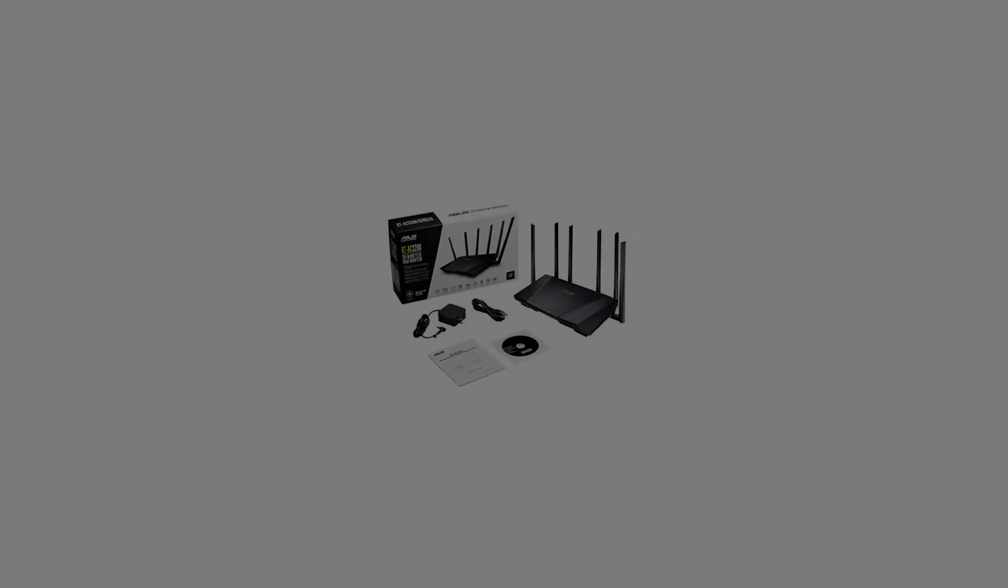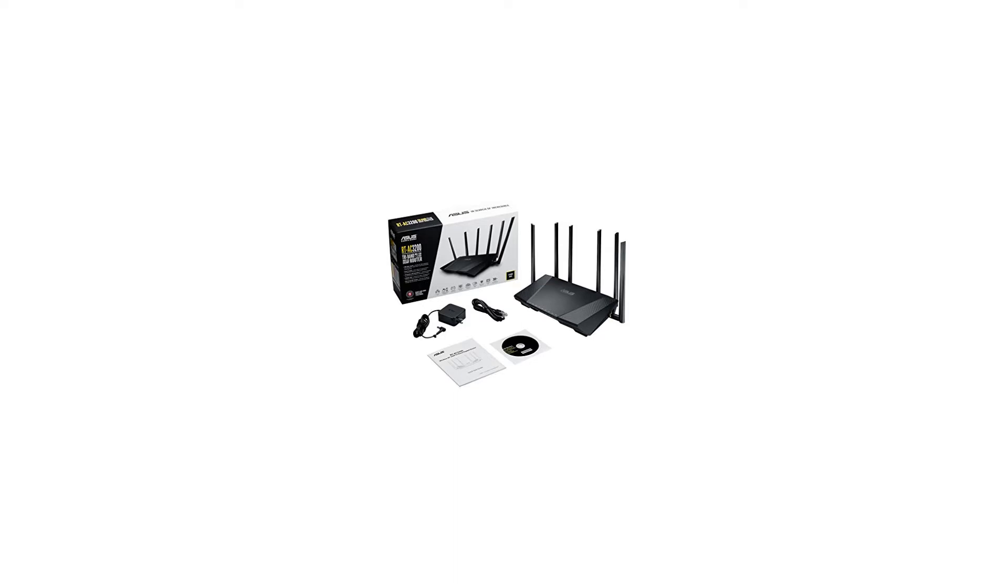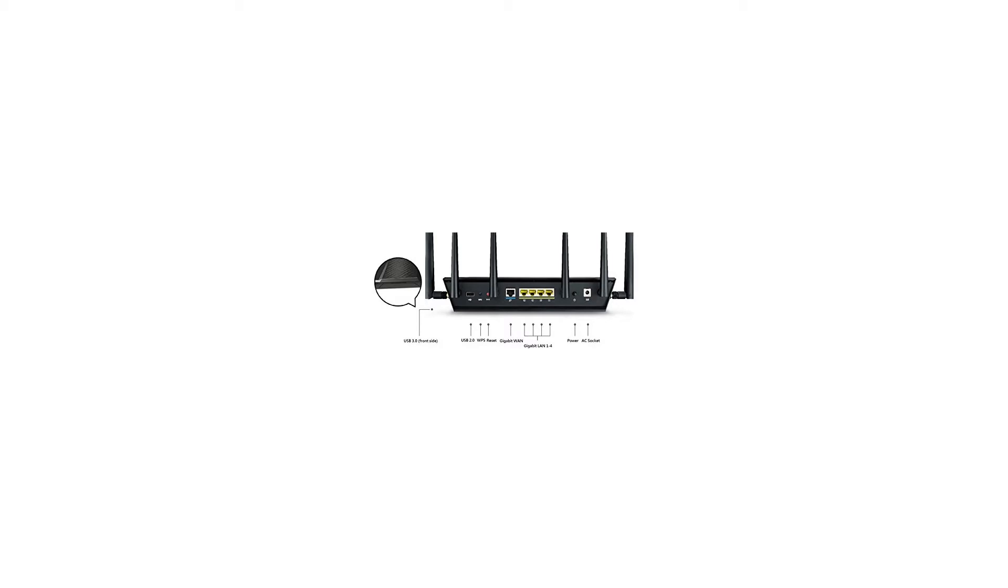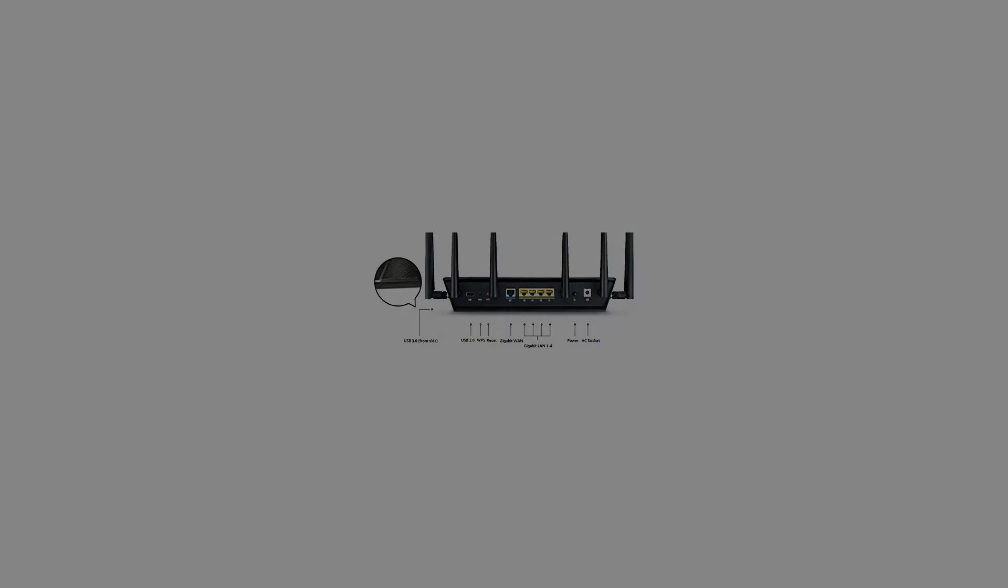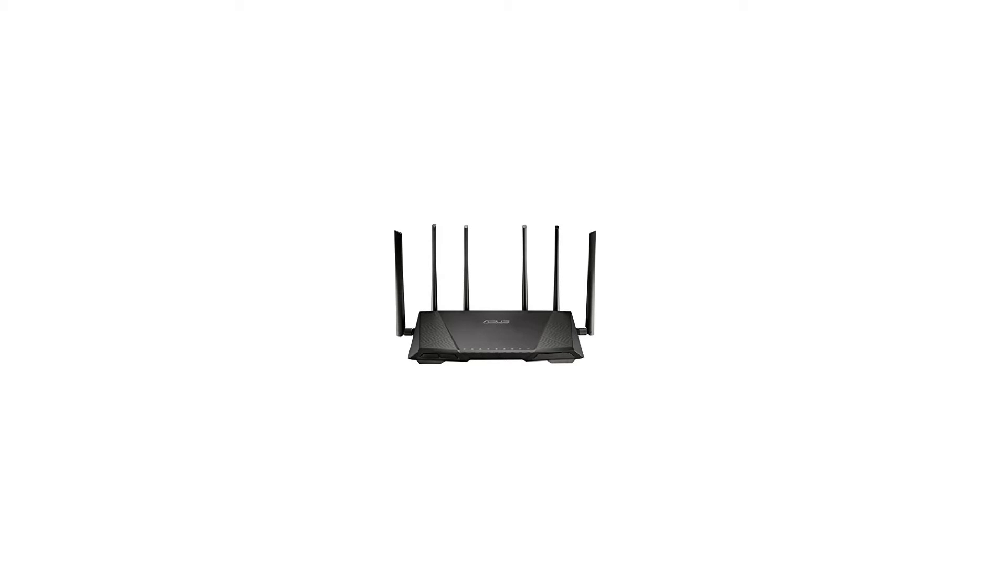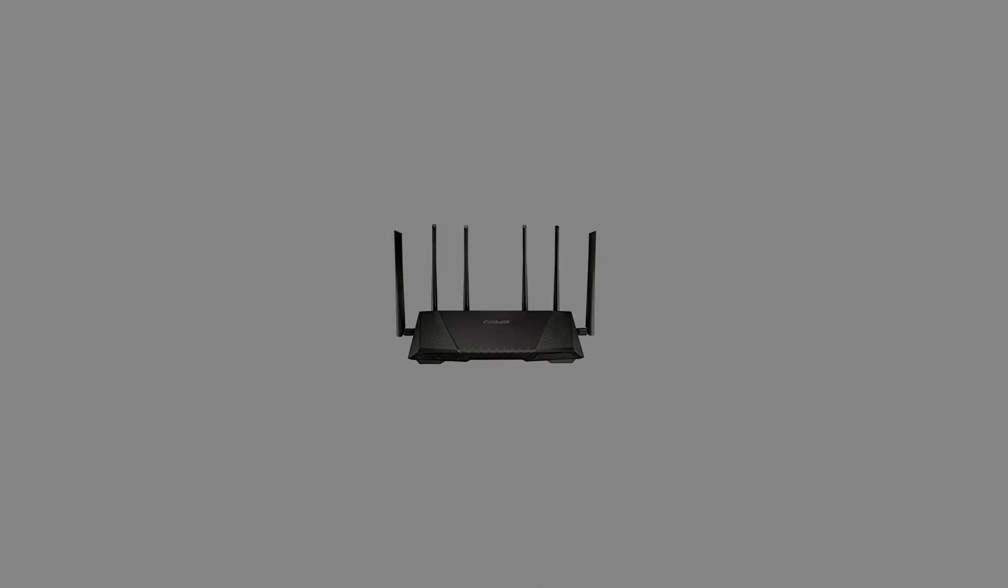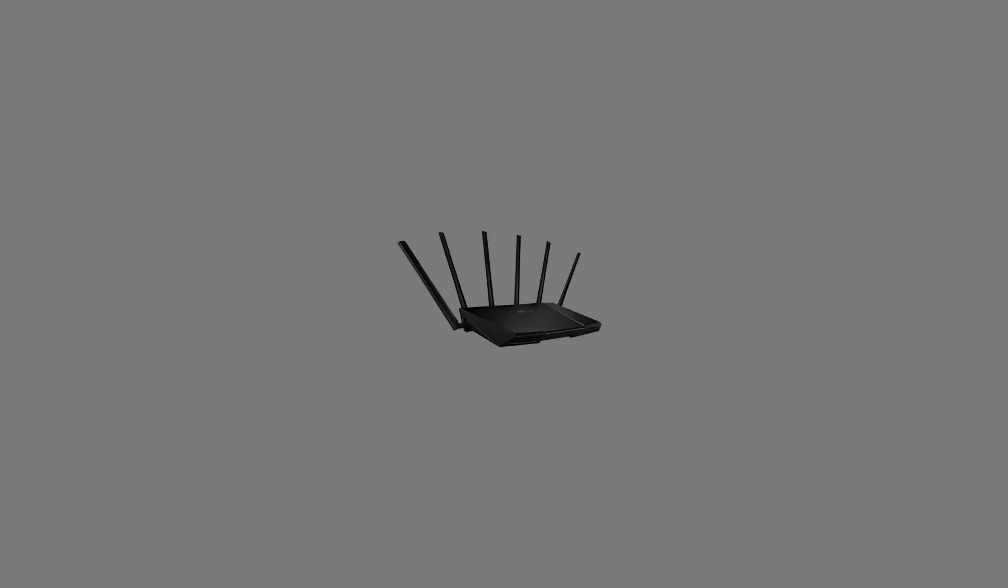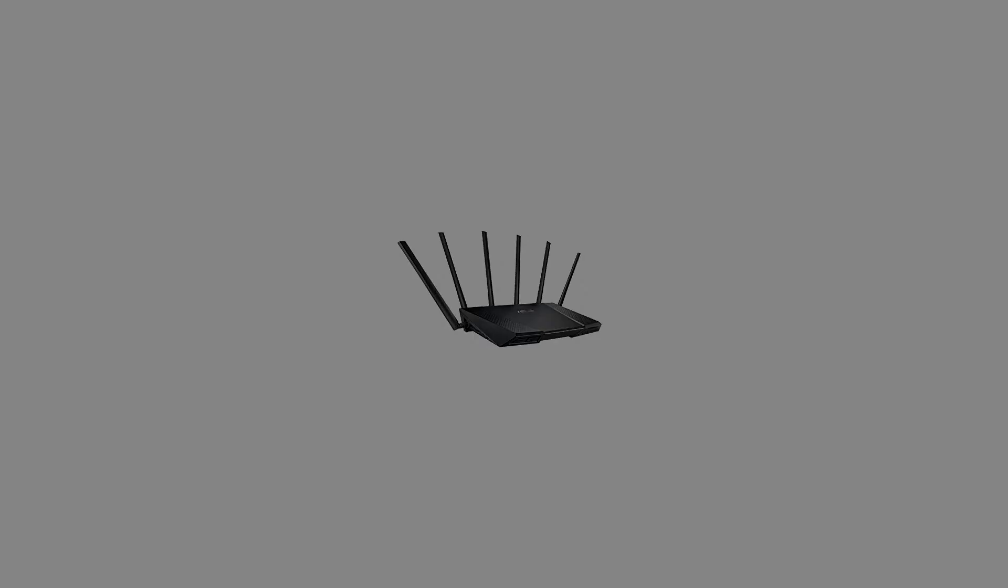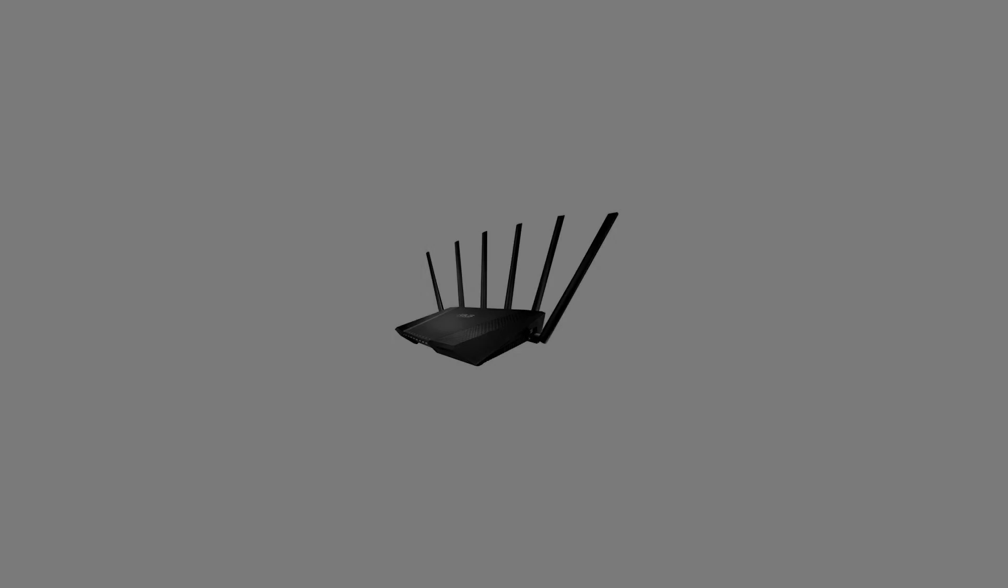The country of origin is United States. Smart Connect automatically selects the fastest band for all devices individually, based on their demands and capabilities. Built-in USB 2.0 and USB 3.0 ports for up to 10 times faster data transfers to USB storage devices, printer sharing.